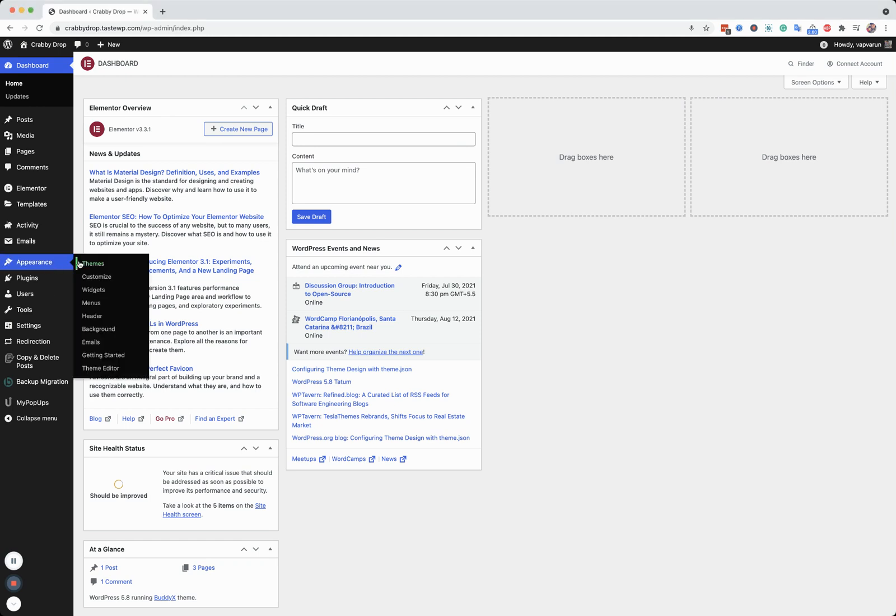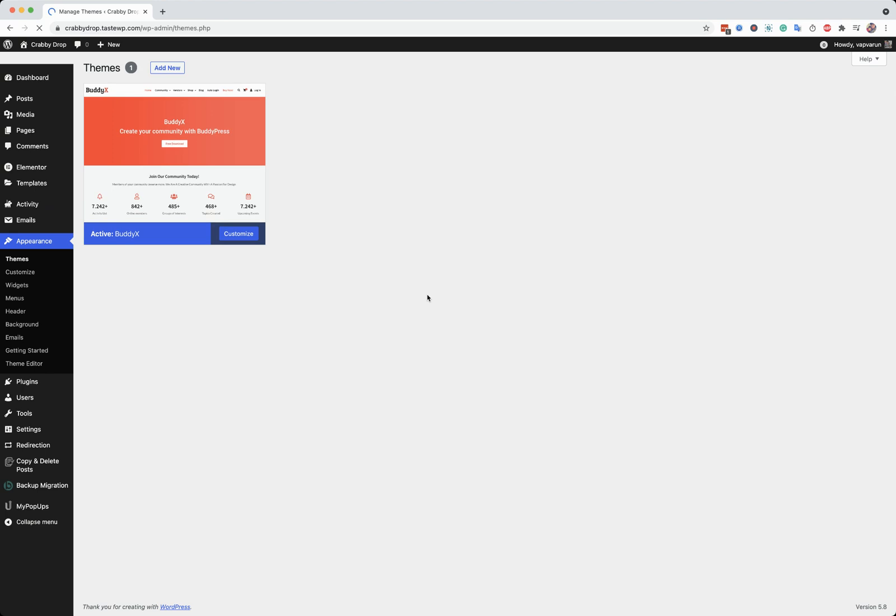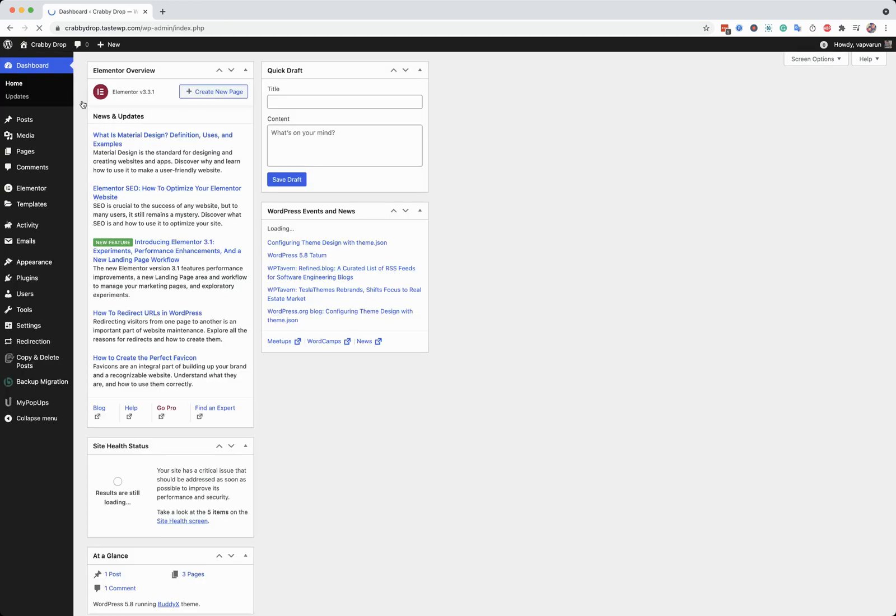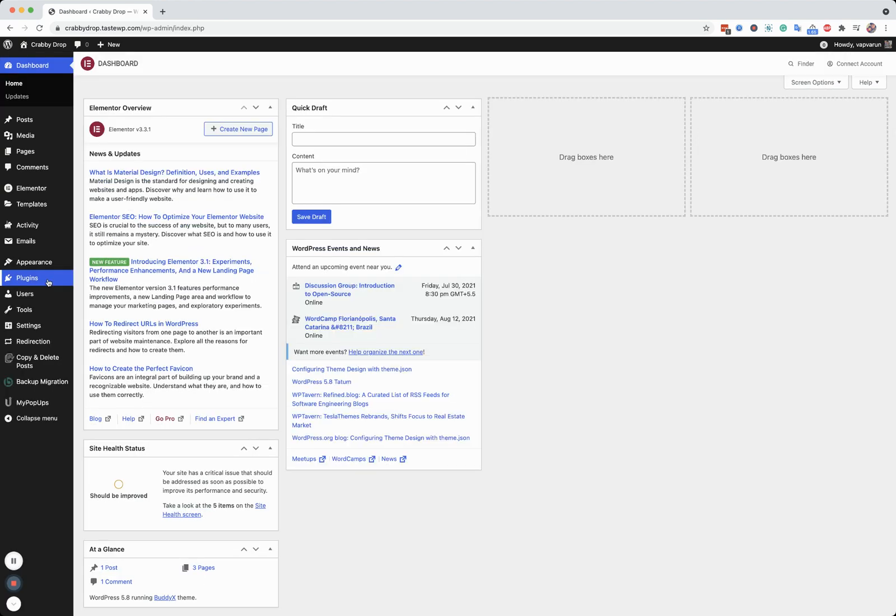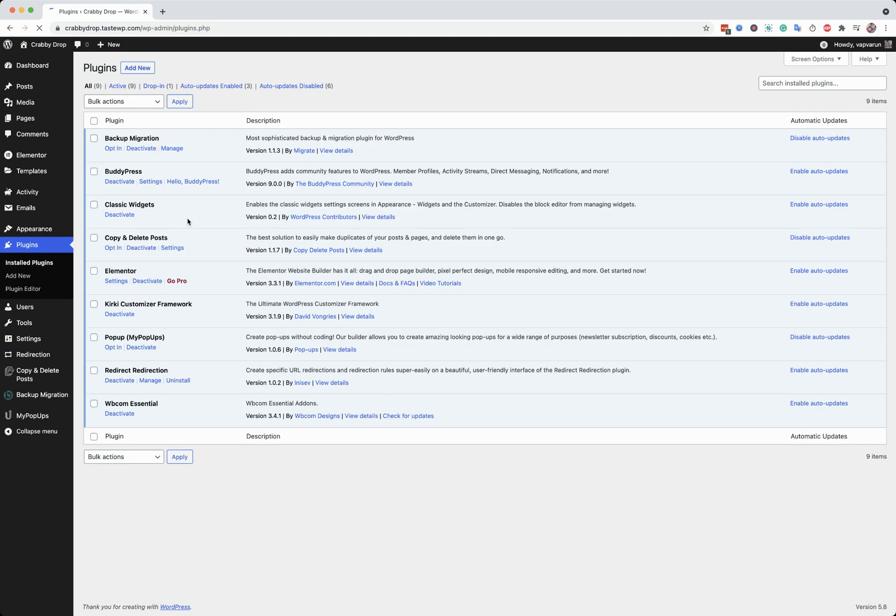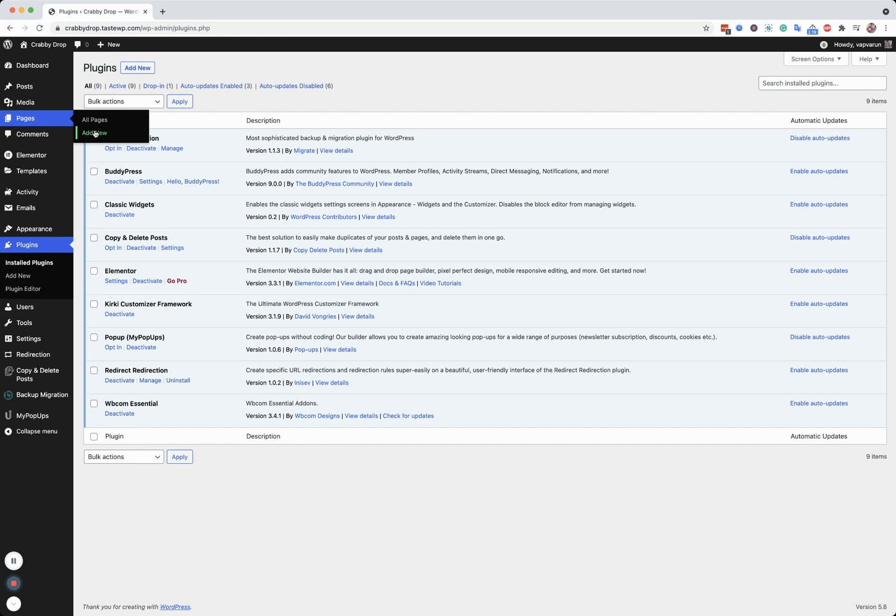First of all, inside the theme option, I have activated the BuddyX theme. We have our in-house plugin Webcom Permission Share, which has a login template. I'm going to use it to create a branded login page, which can be used for the login option on the BuddyX theme.